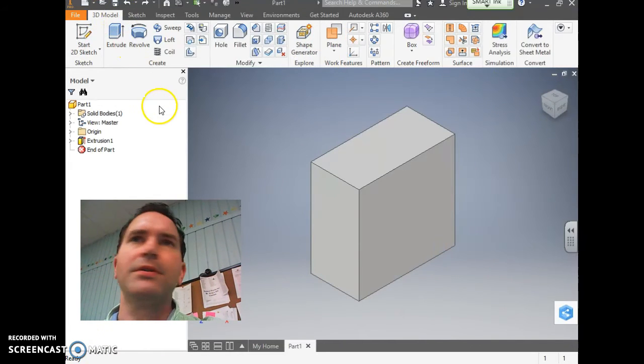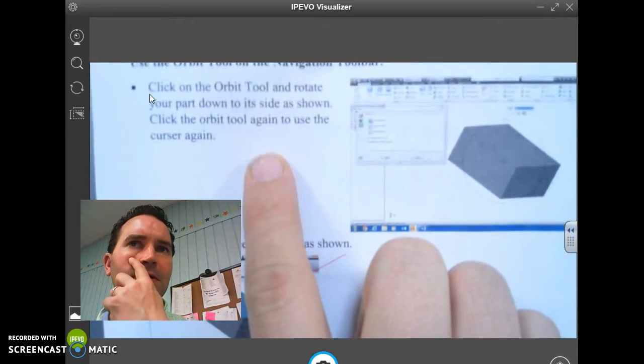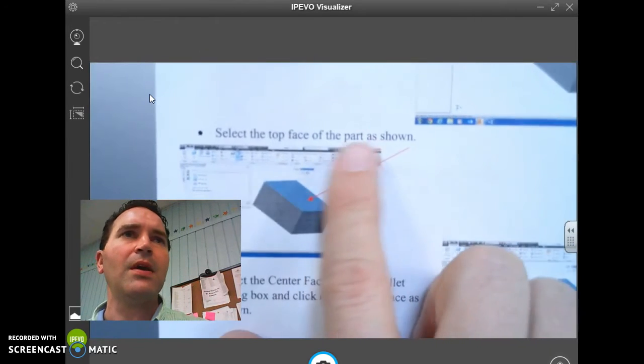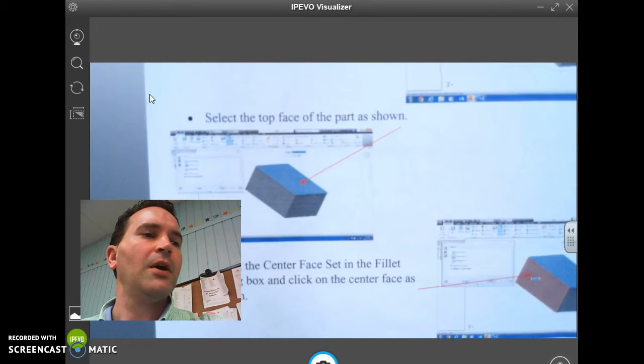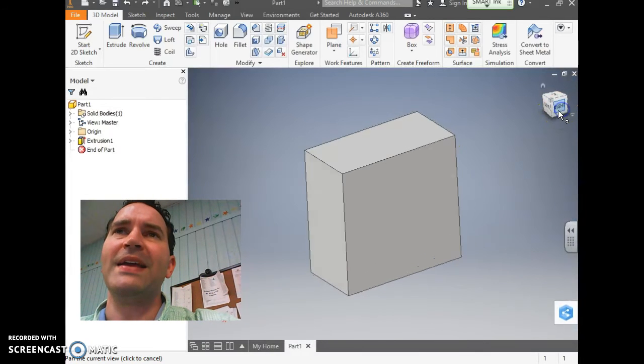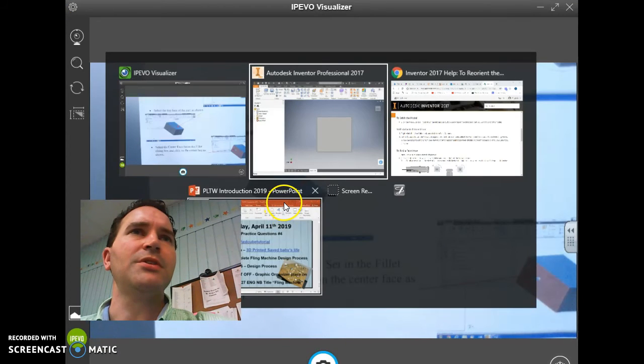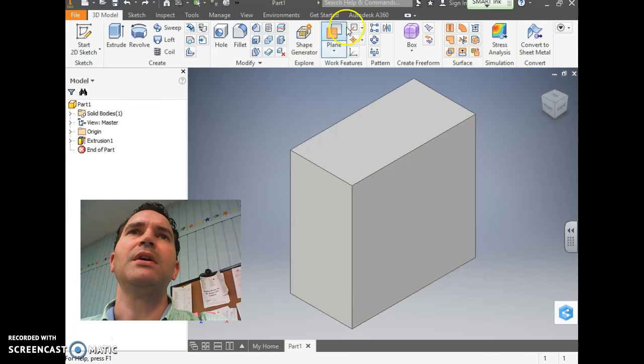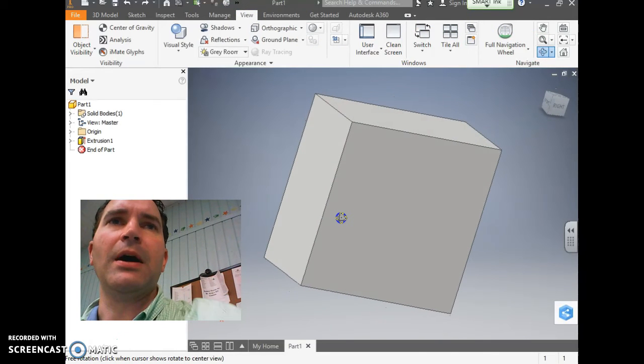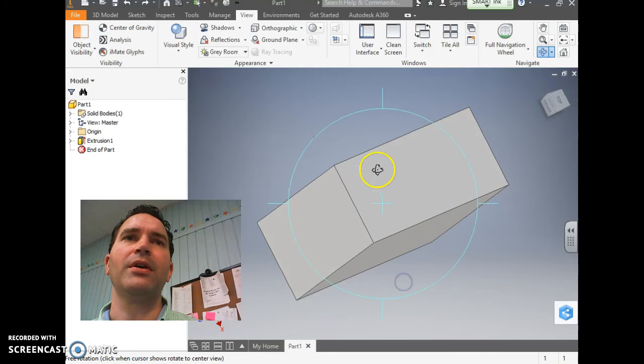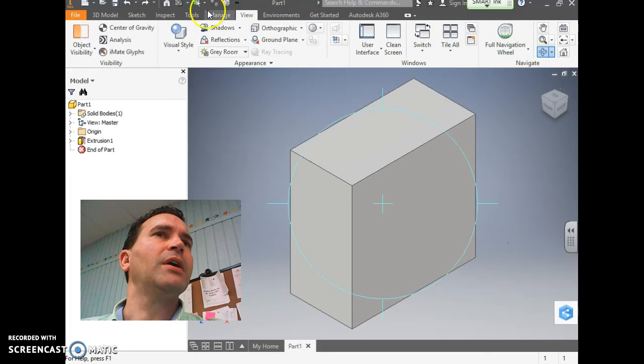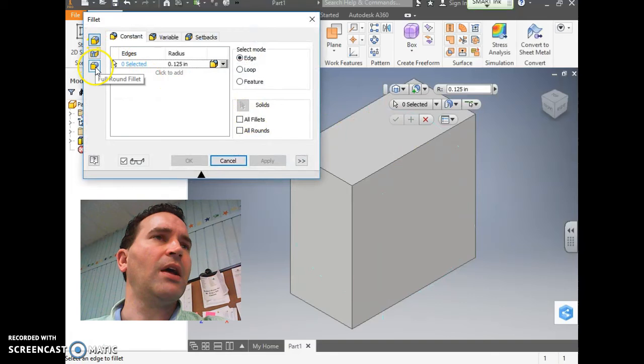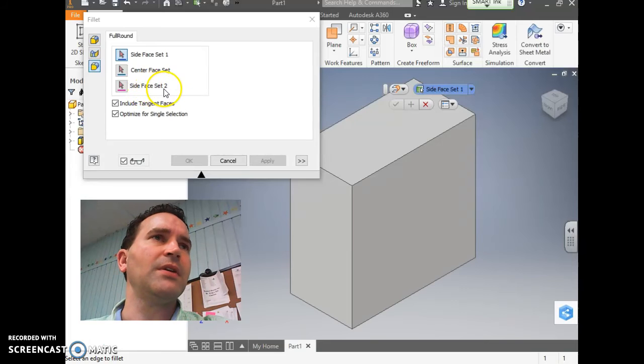Now we're going to change a little bit of what this sheet says here. It says use the Orbit tool and select the top face part as shown. Well, in our case, it's not top, it's going to be a different side. The way it turned out, it turned out to be a different side. If you'll notice it says right, right there. We're going to use that as our guide. Basically, what we're going to do is we're going to round out the shape where my mouse is now. We're going to round the corner all the way around the top and around this side to make it look like a mailbox shape.